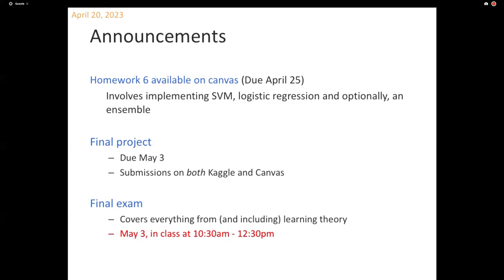There's also an opportunity for extra credit with an ensemble. The good thing is if you do all three of them, you have three different runs for your three different learning algorithms already implemented for your project. The projects are due on the last day of the semester — the last exam day, May 3rd — and this requires submissions to both Kaggle and Canvas.